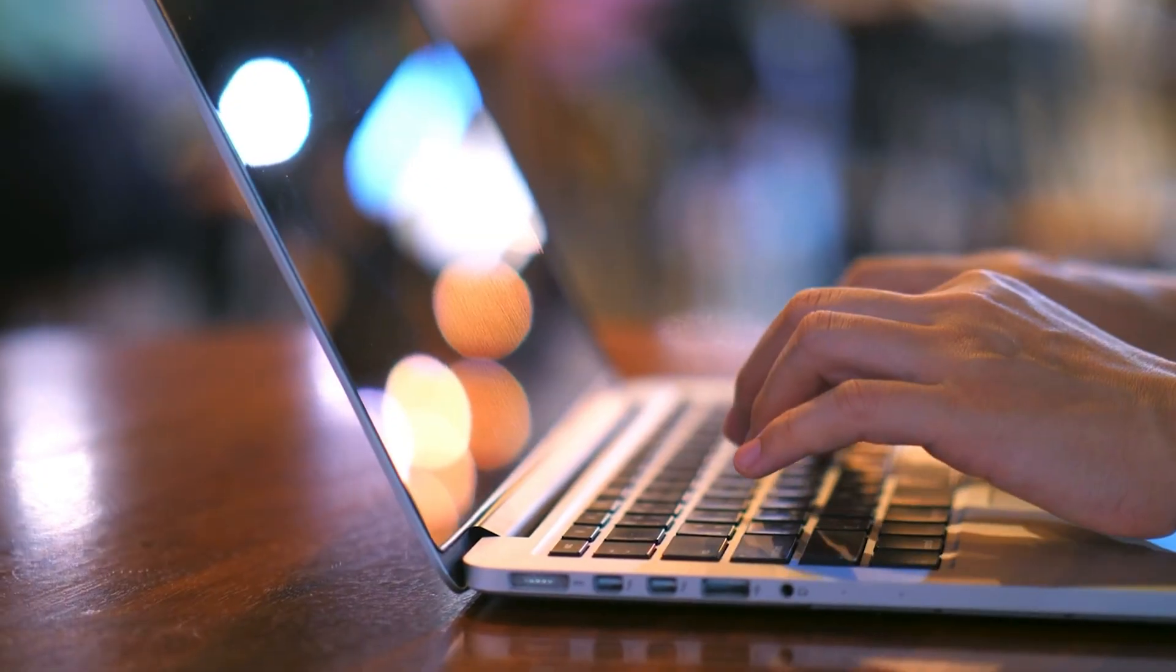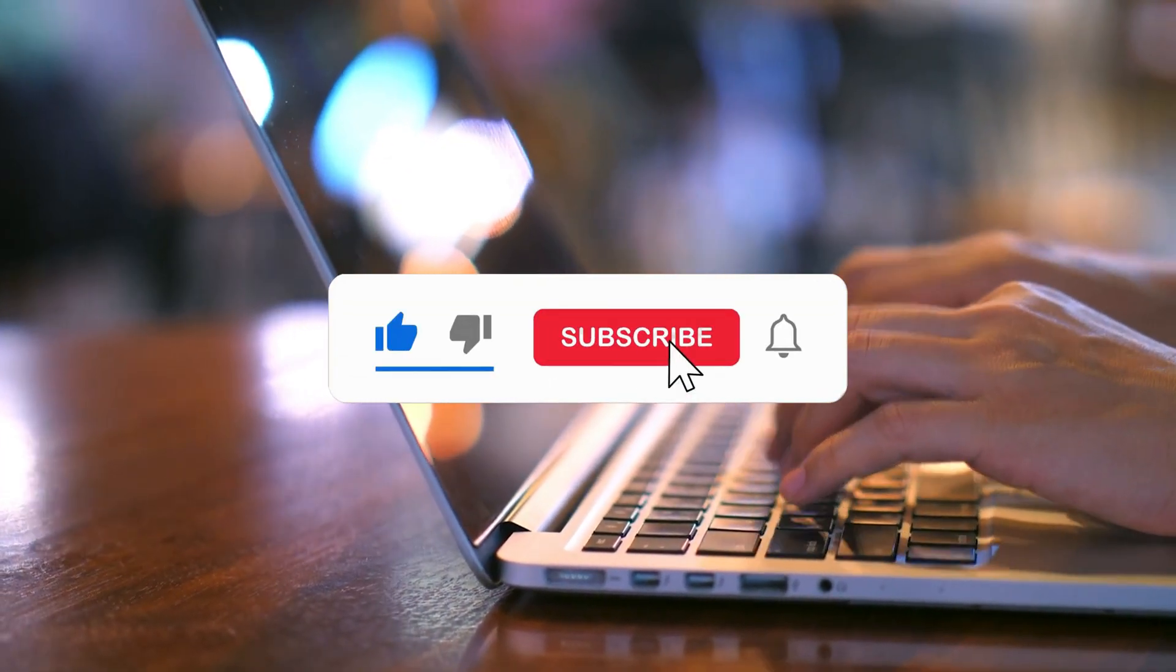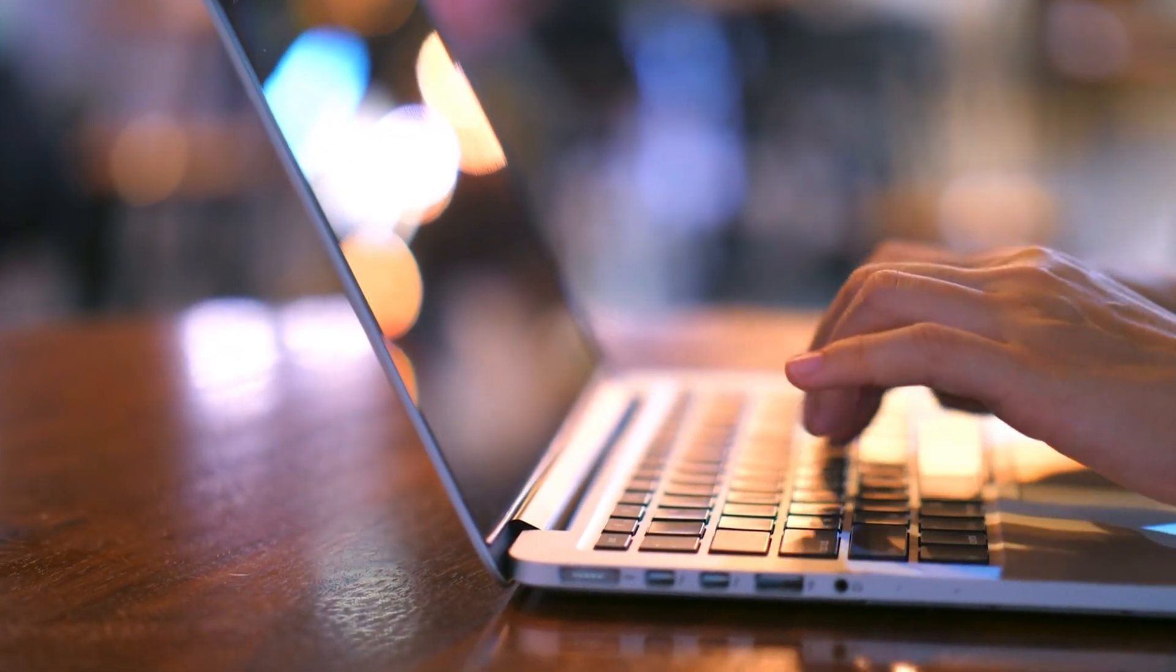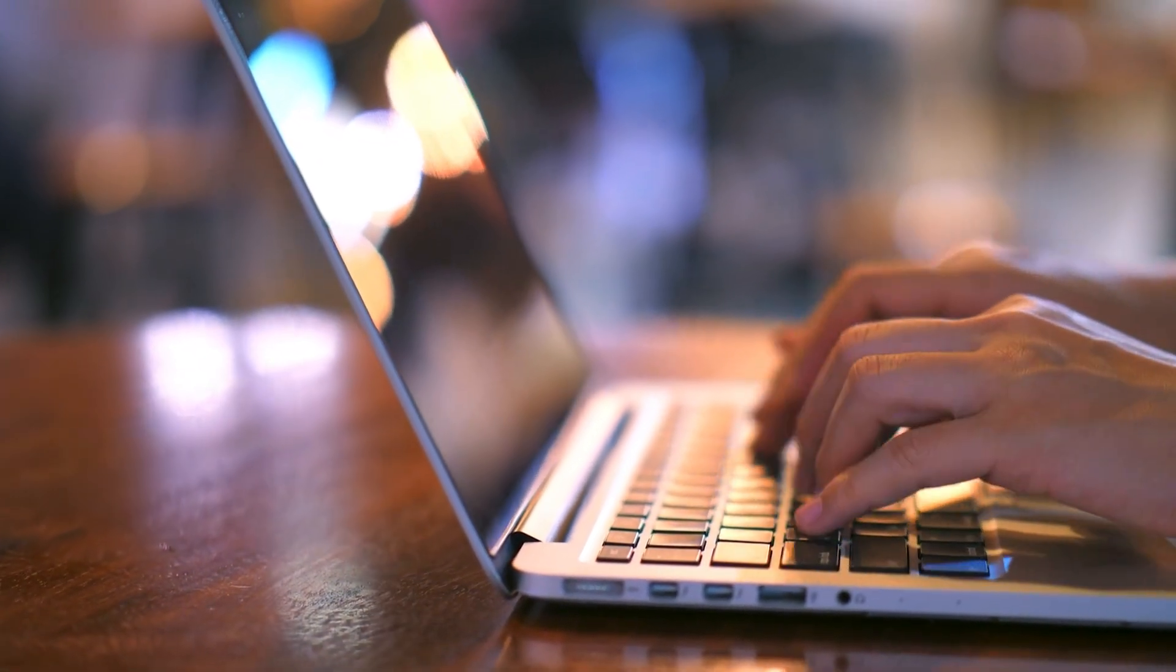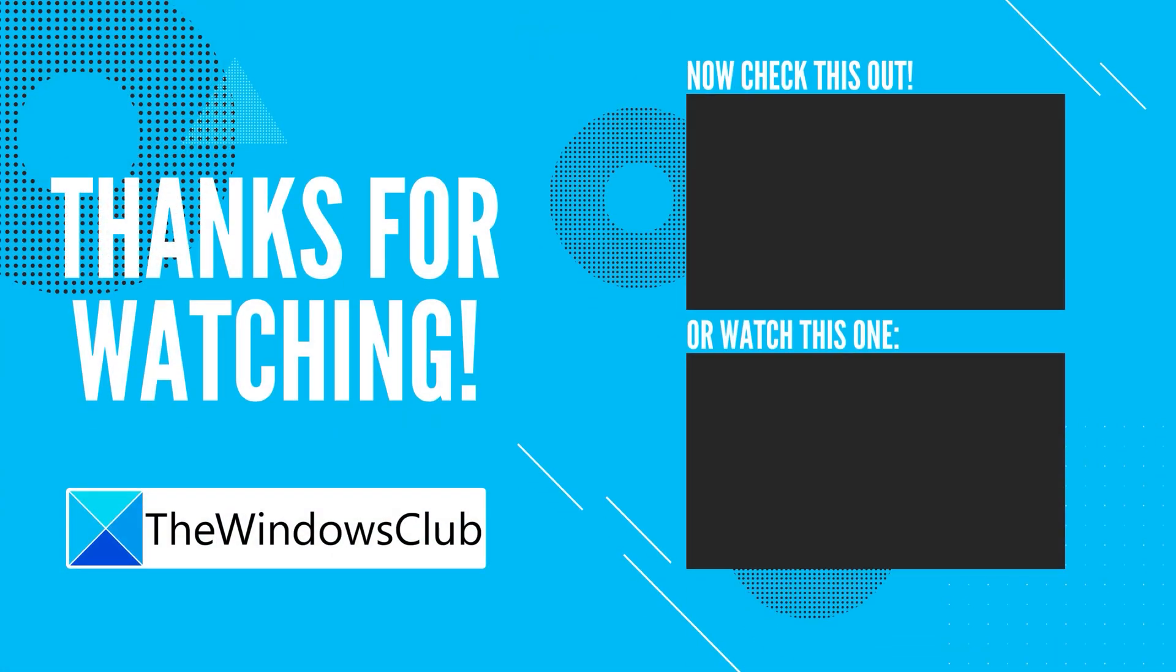So that's it. Subscribe to The Windows Club for all your tech solutions related to Windows.